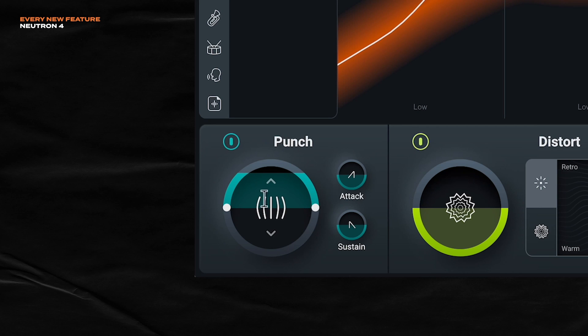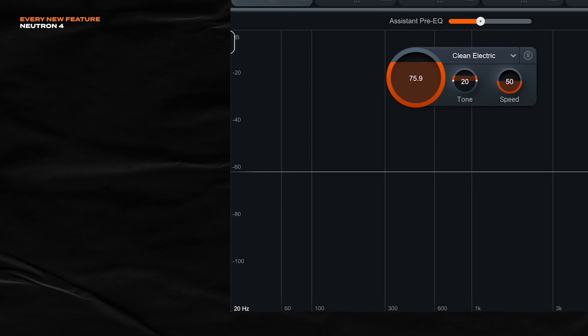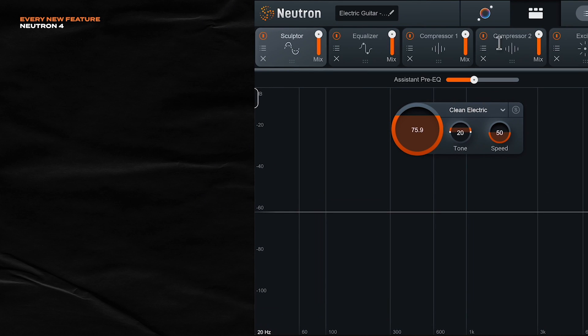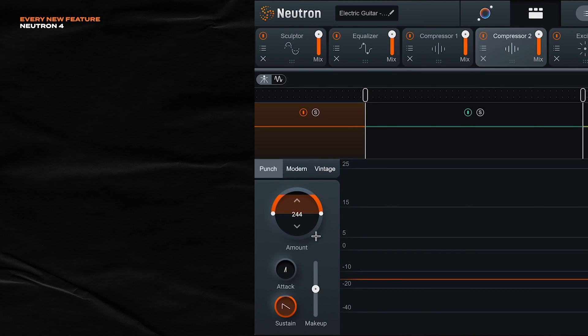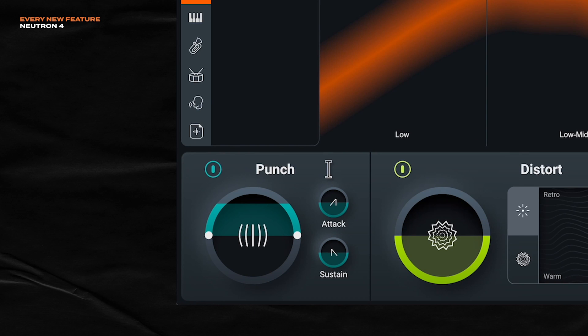Cool. In this macro control, this is controlling the Punch compressor under Compressor 2. And it's controlling the Amount slider right here. I'm going to talk a lot more about Punch later, but let's just keep going.